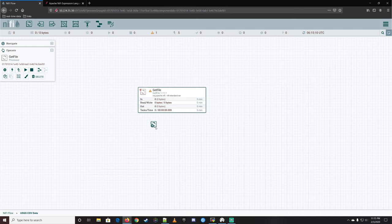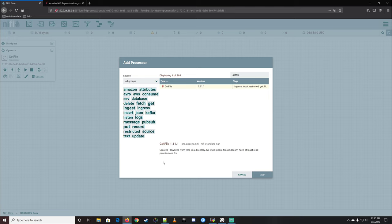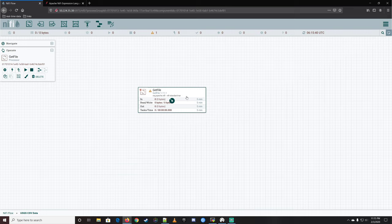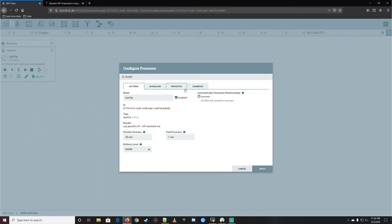So GetFile — if we highlight and click on it, we get a description: 'Creates flow files from files in a directory. NiFi will ignore files it doesn't have at least read permissions for.' The title is GetFile, version 1.11.1. You can see it's in org.apache.nifi.nifi-standard.nar. NARs are basically the packages that processors are built into. Let's go ahead and open it up to configure it.